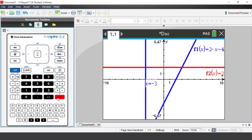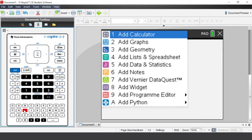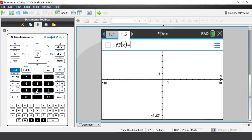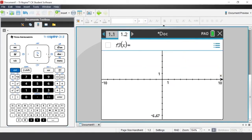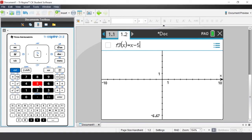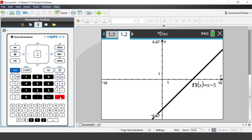Press Enter. We can keep adding more graphs to this application, or insert another graphs application. Use ctrl+I for Insert, select Add Graphs, and press 2. The tab now shows 1.1 and 1.2 — Problem 1 with two applications. To navigate between applications press ctrl and either the left or right arrow. Back at 1.2, enter the function y = x - 5 into function 3 (f3), as two other functions have already been entered. Press Enter.